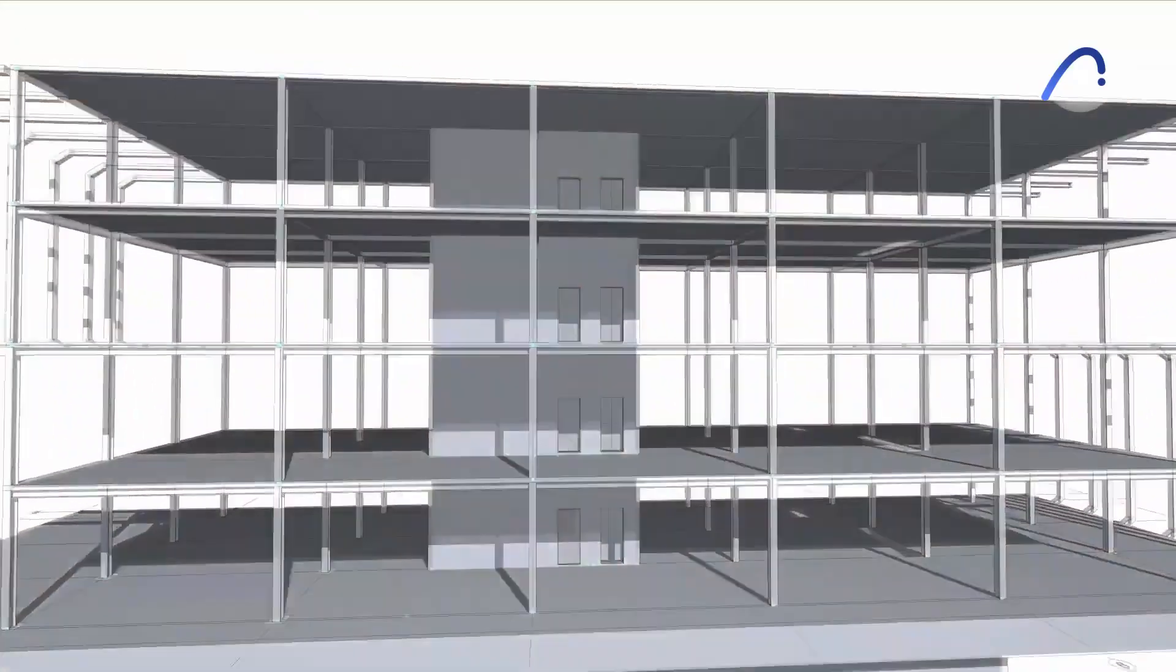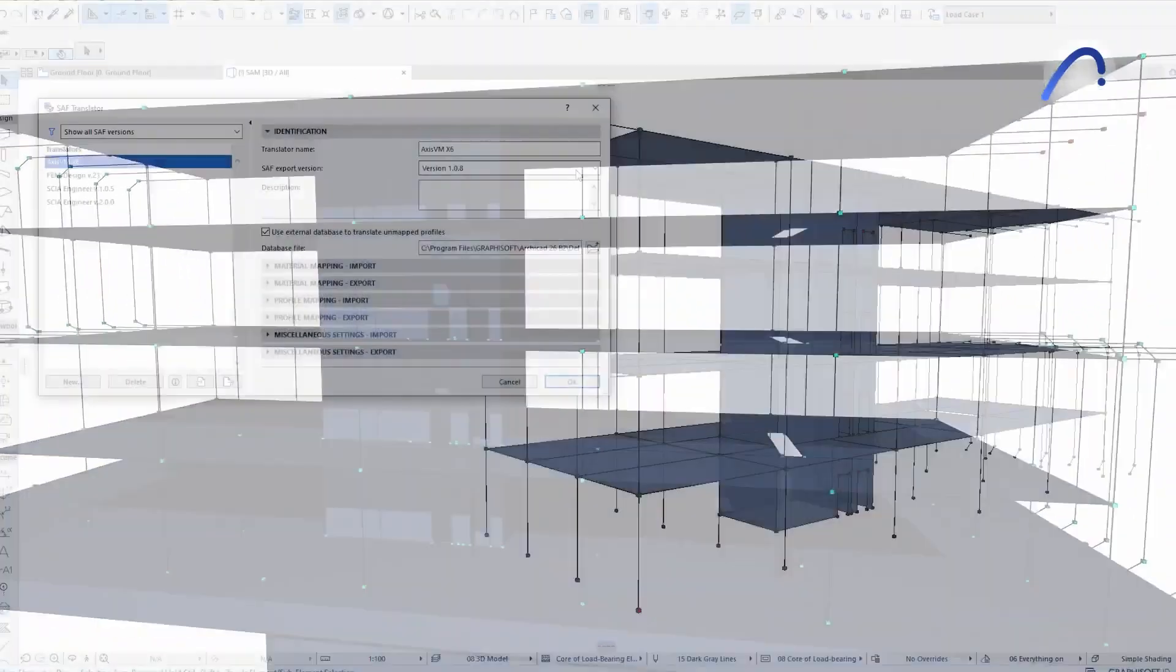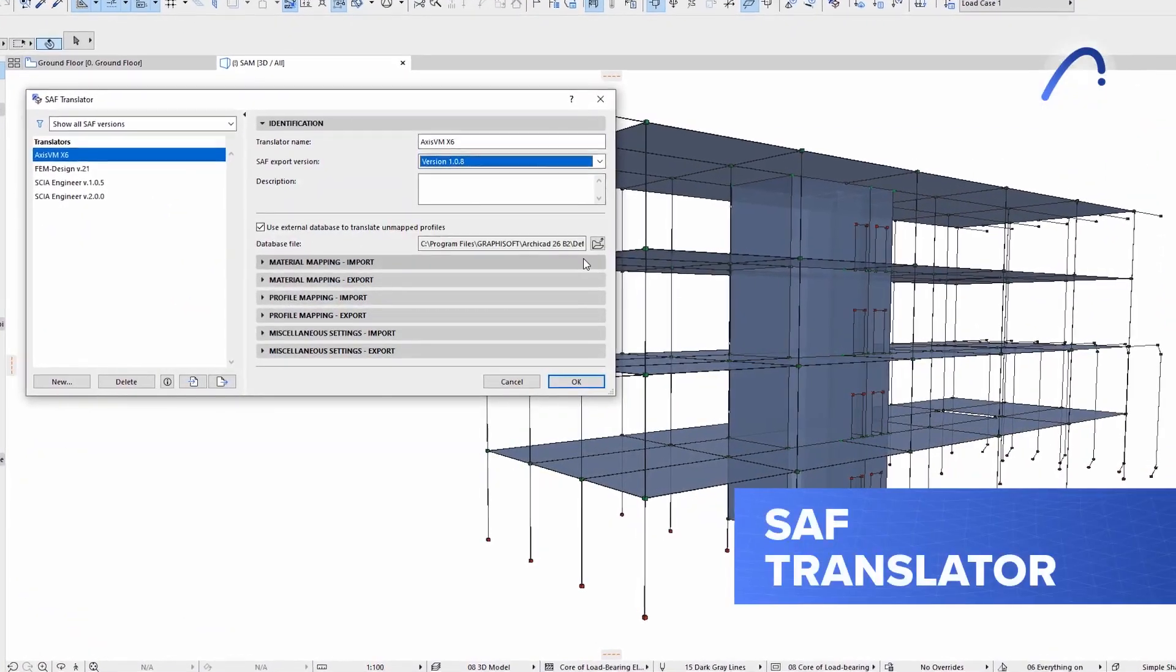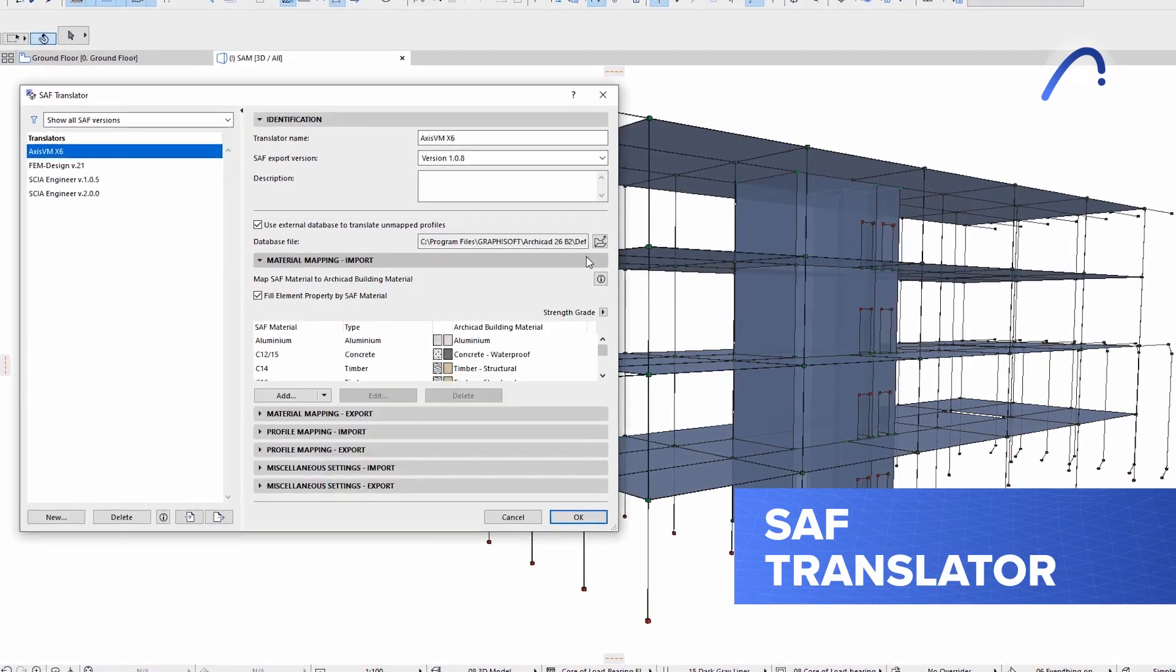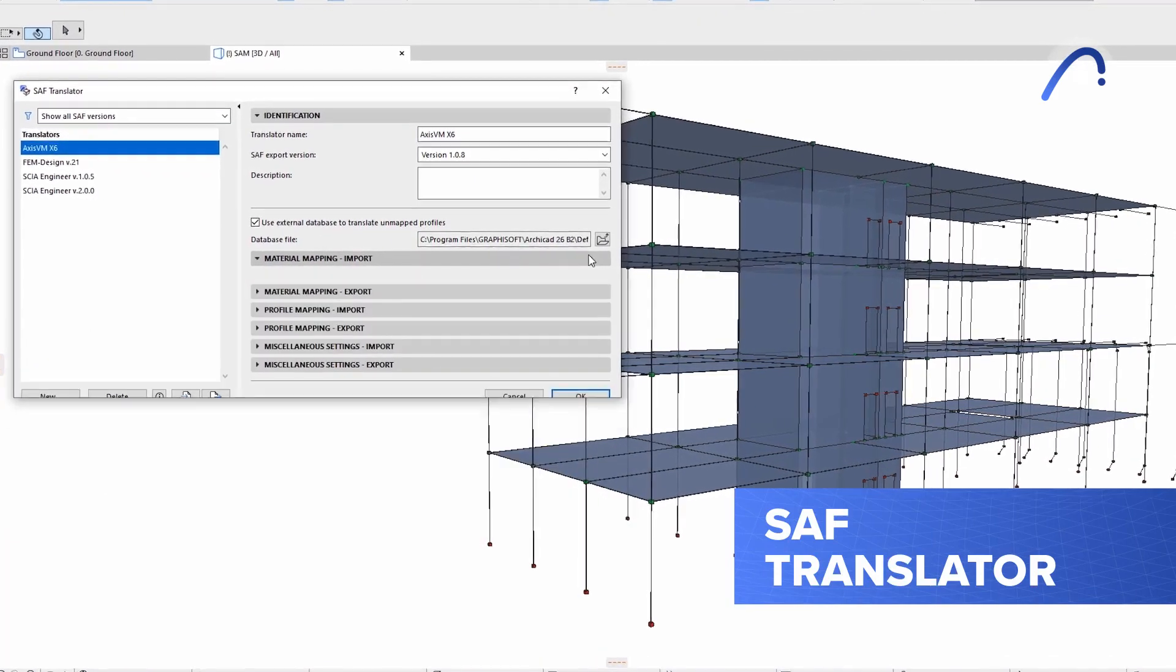And more good news for interoperability. SAF Translator just got smoother and faster.